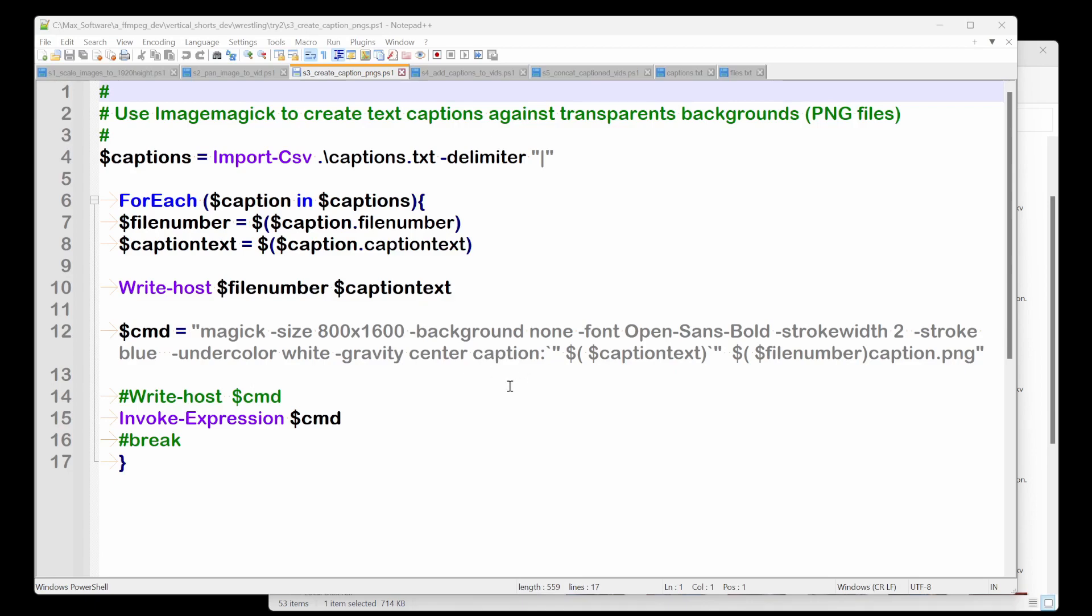Now when you use ImageMagick's caption function, this is important, it will automatically size the text for whatever size you give it. And gravity center basically says just to put it in the middle.